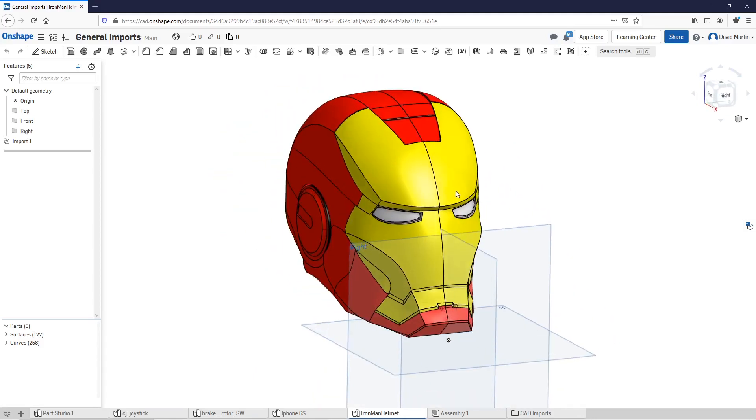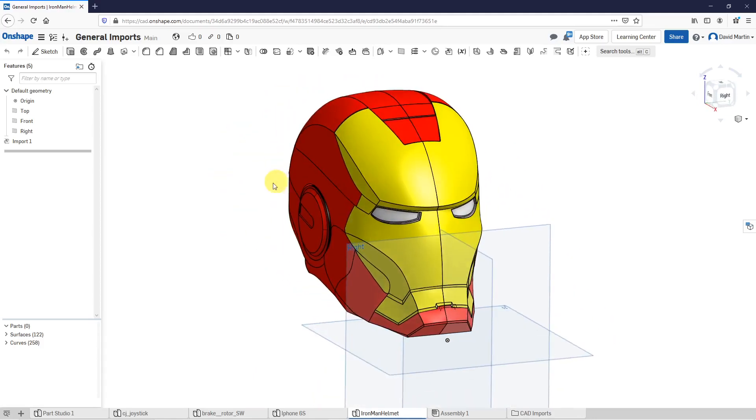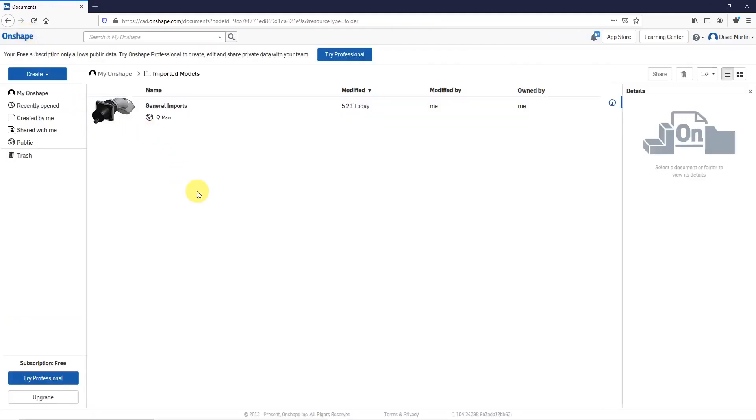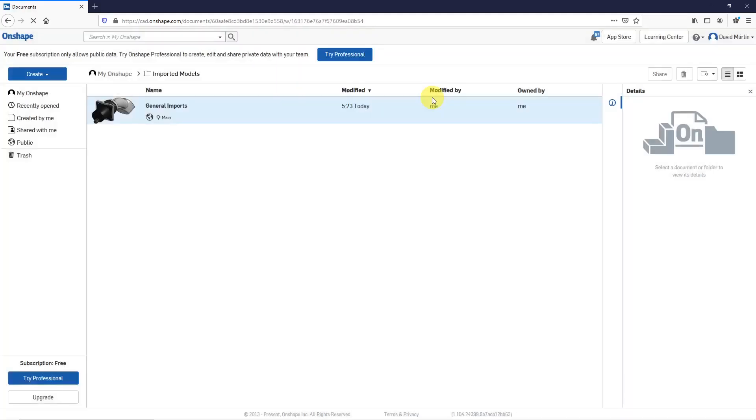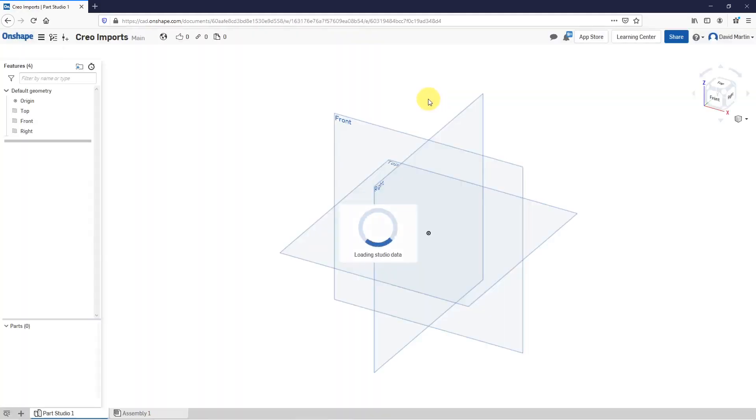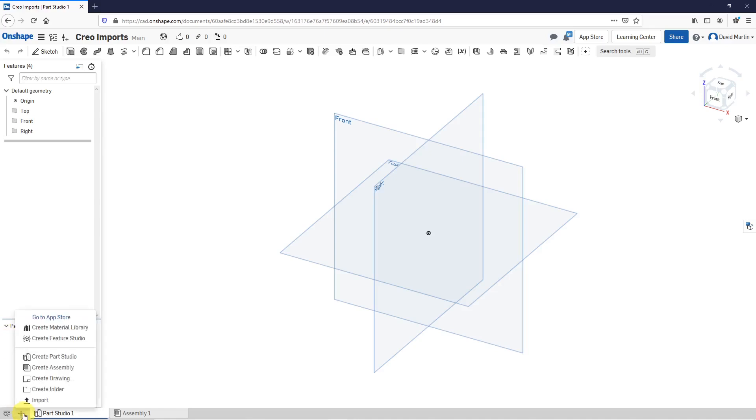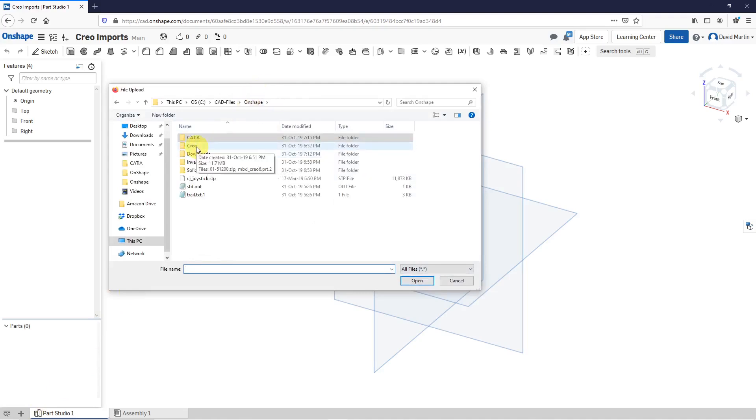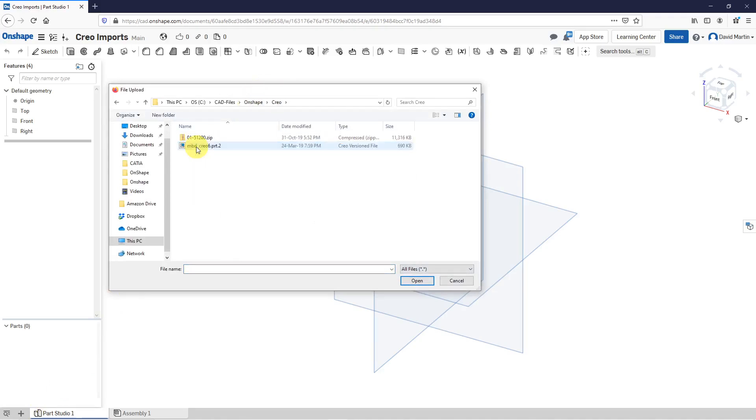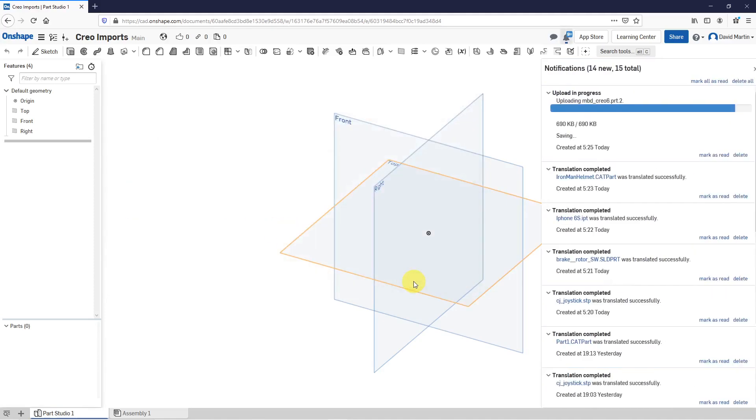Now for the next one, I'm going to import a bunch of Creo files. Just so I don't end up with all the tabs cluttered up in here, I'm going to go back and create a new document. Here I am in my imported models folder. Create the document. I'll call this my Creo imports. Again, we'll go to the plus sign in the lower left hand corner. Hit import and let me go to a folder. I'll first start with a part file and then open it.